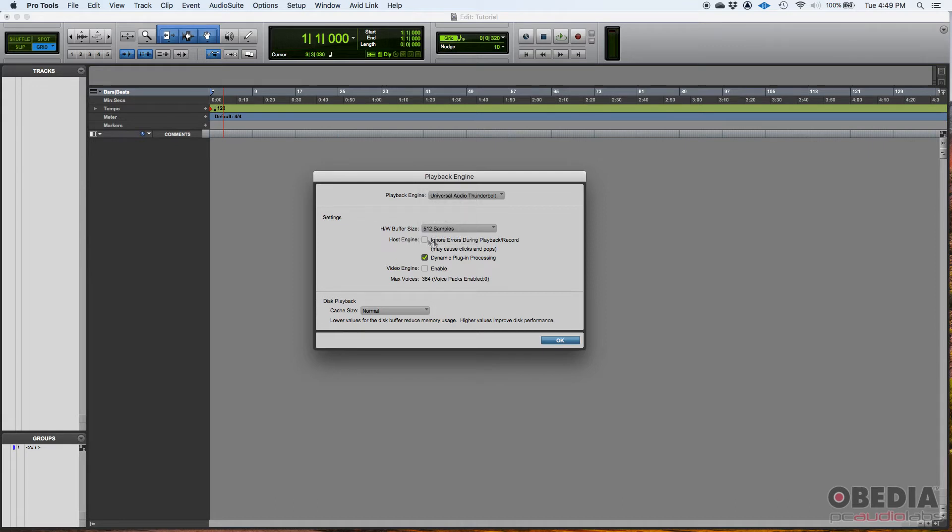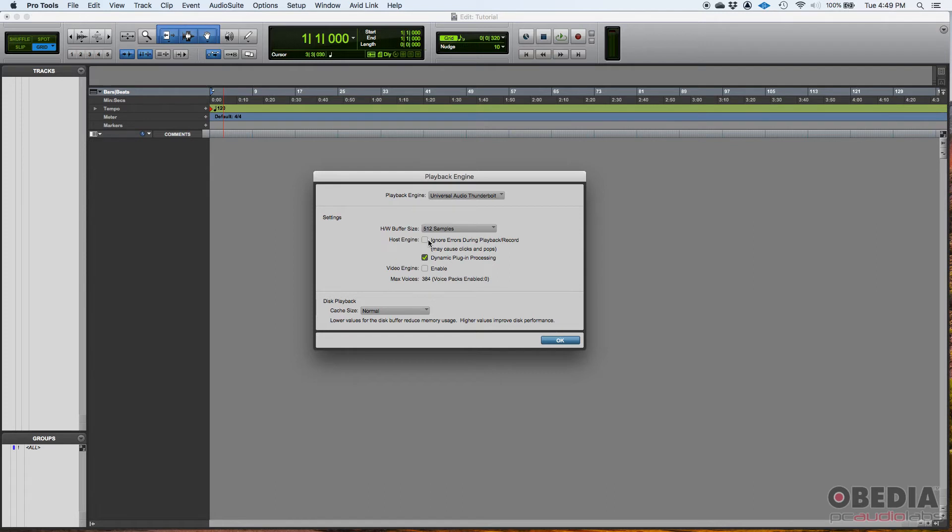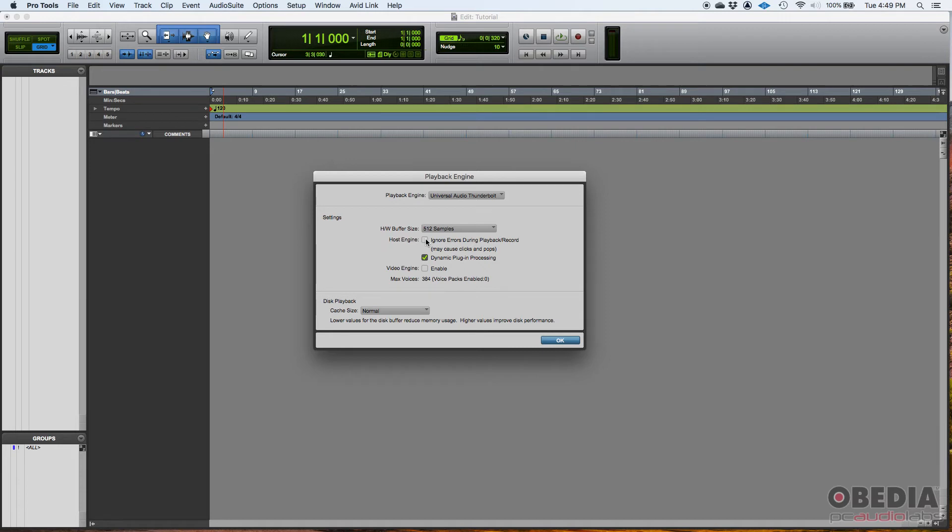Now, host engine, you have an option here that says ignore errors during playback and record. So, if you are, let's say, using a lot of virtual instruments, you are composing, you're arranging, you're producing, in that case, you do want to have this on because when you have a lot of virtual instruments, you might have errors during playback, but you want to ignore them. You don't want the session to stop because of that because, as I said, you're testing different virtual instruments and things like that. So, you might want to have that on. Now, if you're mixing, you don't want to ignore errors during playback. So, you want to have that off when mixing.